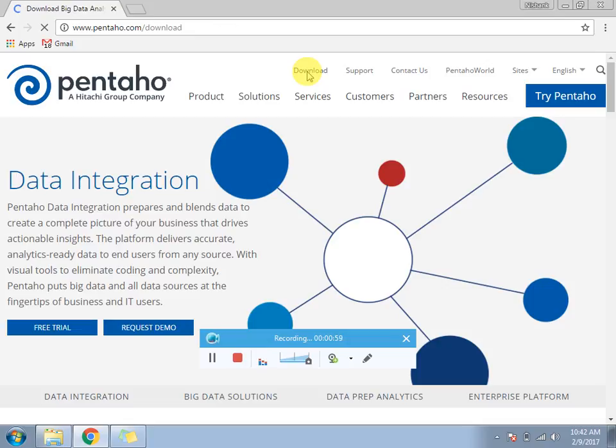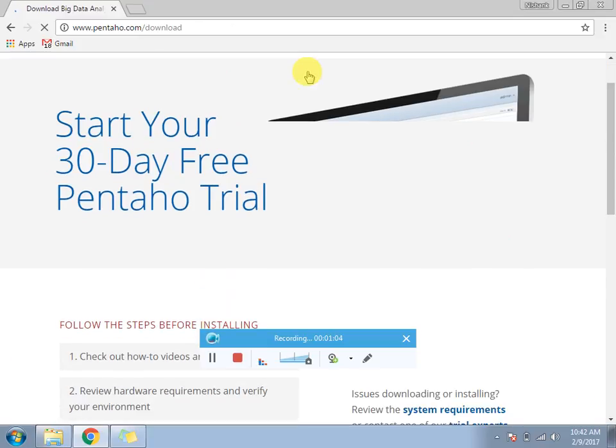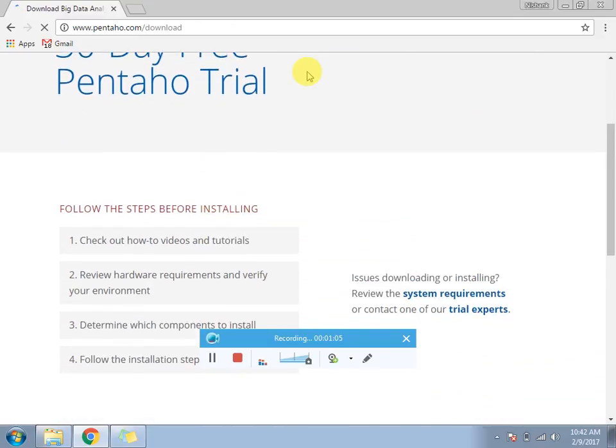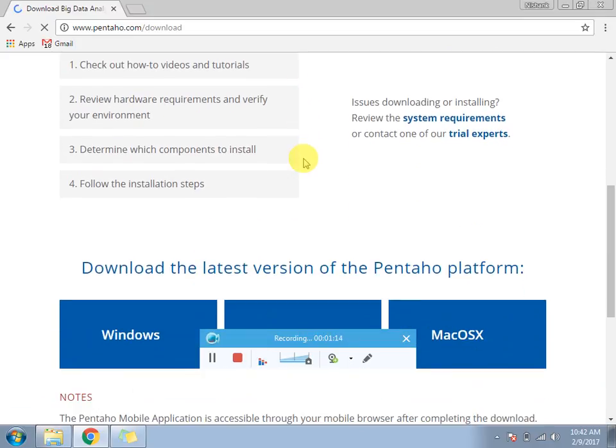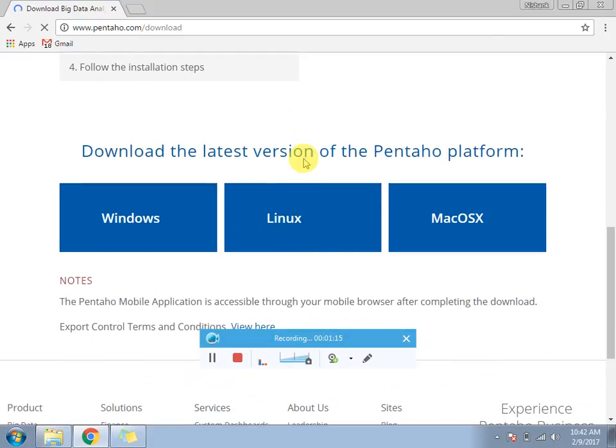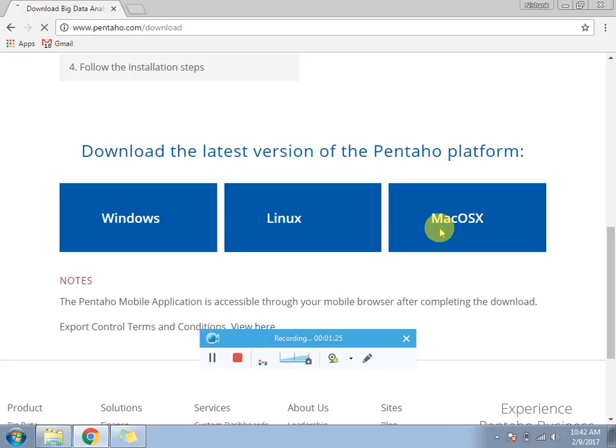It's taking quite a longer time. One thing here I would like to mention - it's an open source tool which provides you a free version you can download from here. If you are a Windows user you can use Windows, if you're Linux, and if you have Mac OS.